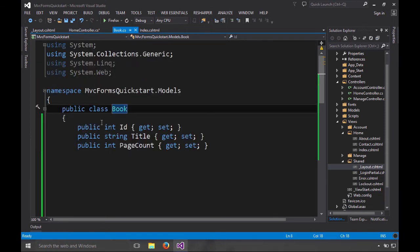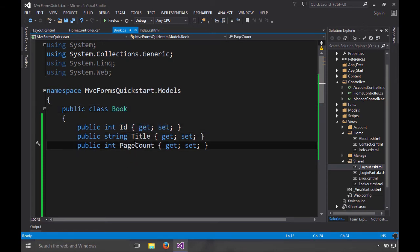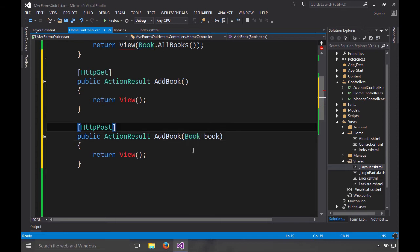Here we have a general plain old CLR object. It has an ID, a title, and a page count. So we're going to use model binding to bind to this. And right now there's no validation, but we're going to go with this.